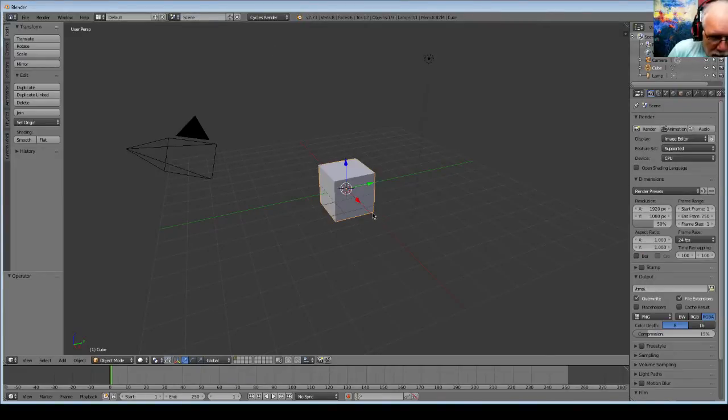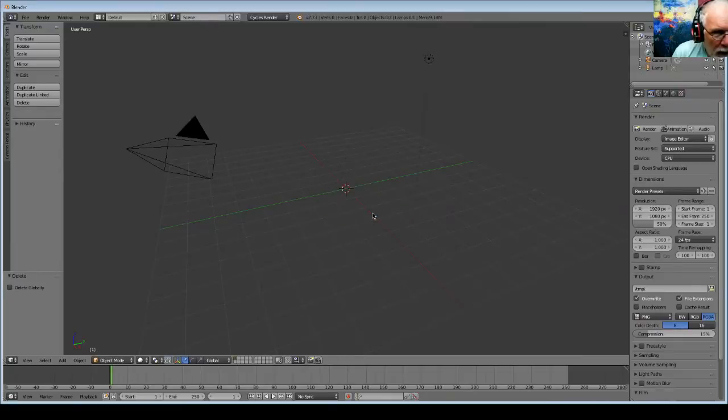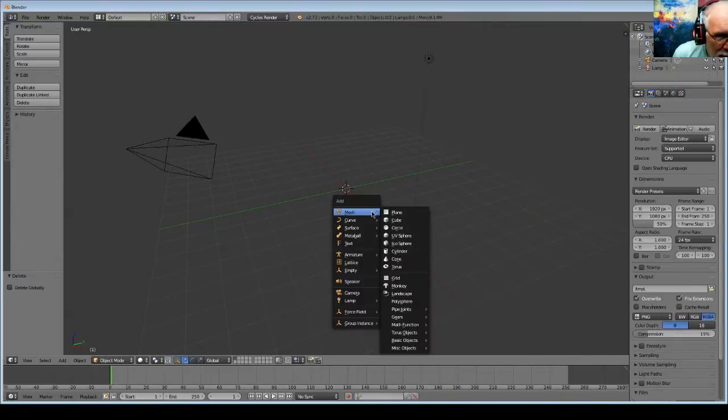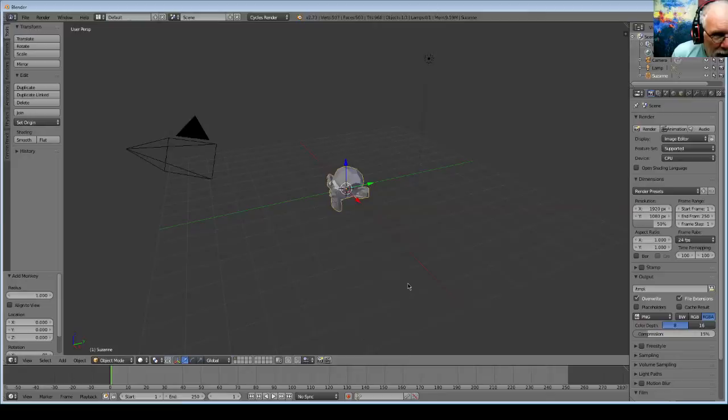And let's get rid of the cube and replace it with Suzanne the Monkey.